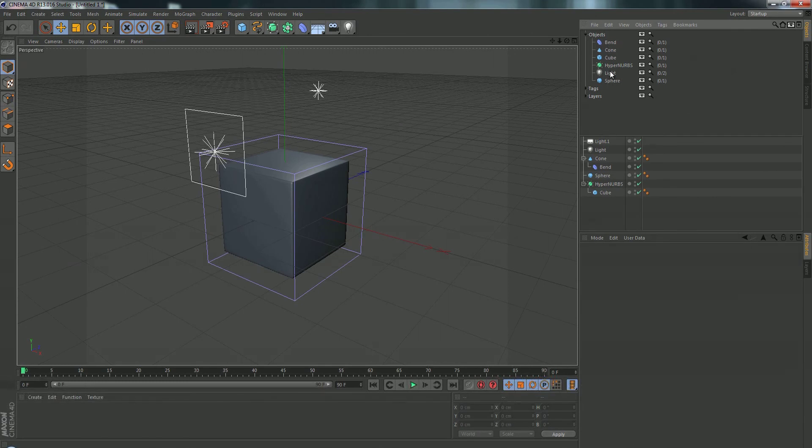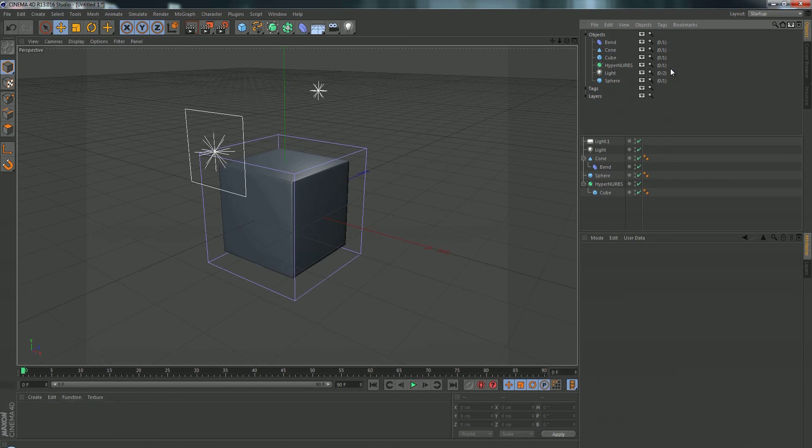So here's a sphere, here's a light, here's the nerves, the cubes, you can read them. Next up there's a 0 slash 2, it tells you how many different ones are in the scene.